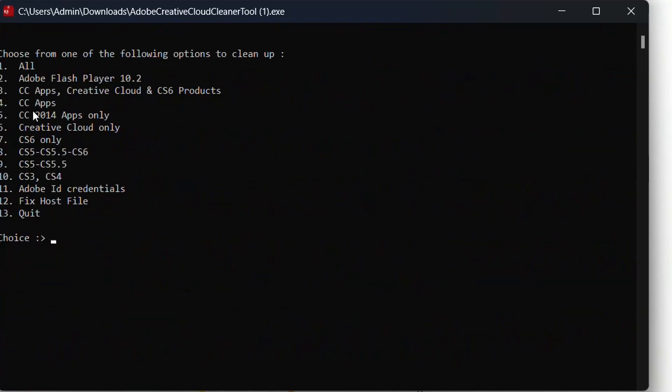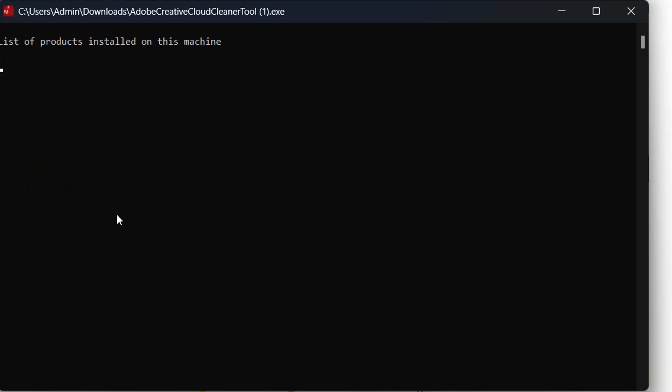Here you have to choose from one of the following options to clean up. You can choose which one of these programs you have installed on your computer and you're having issues with. I'm just going to choose one which is for all of them and then press Enter.